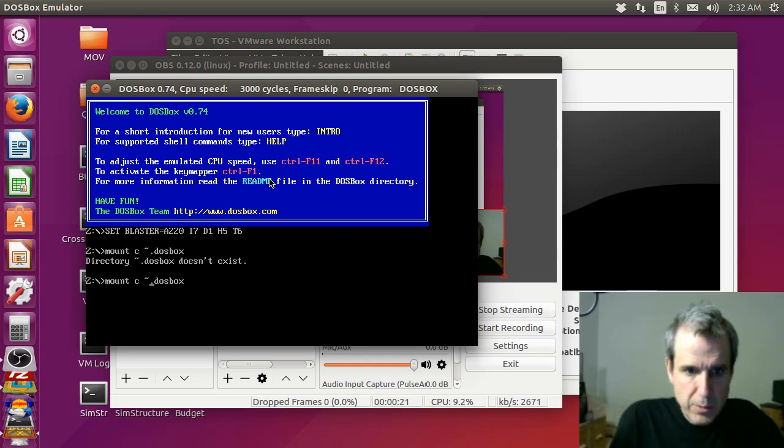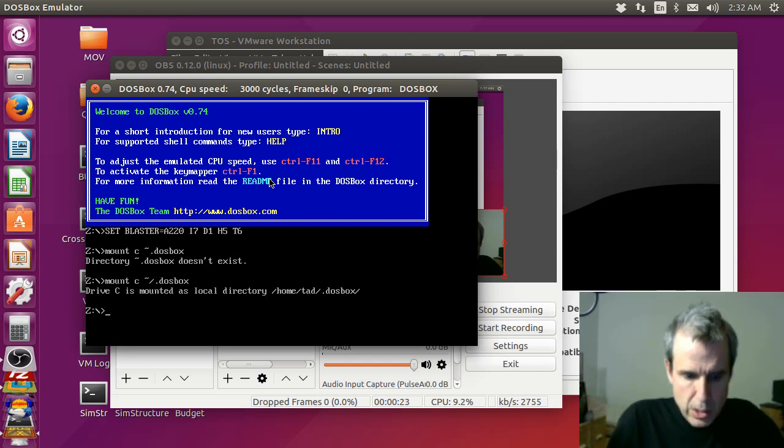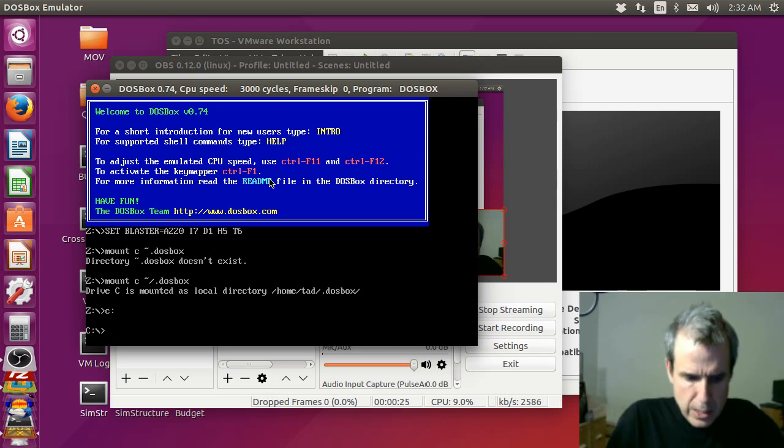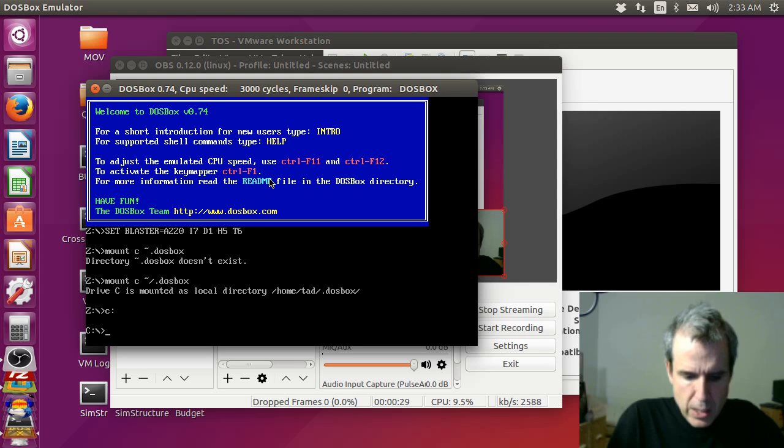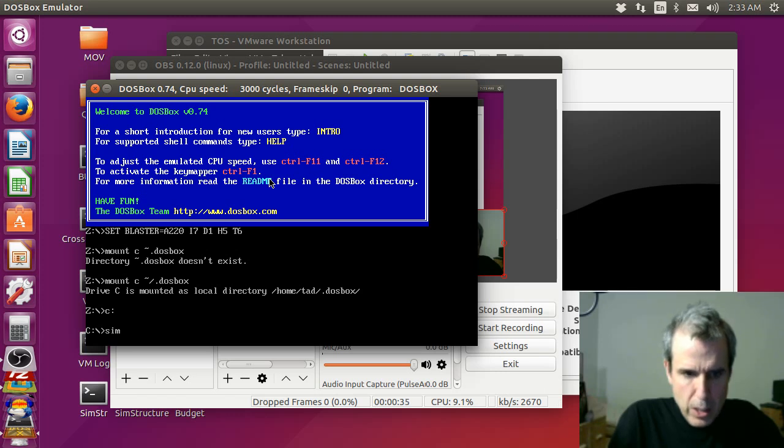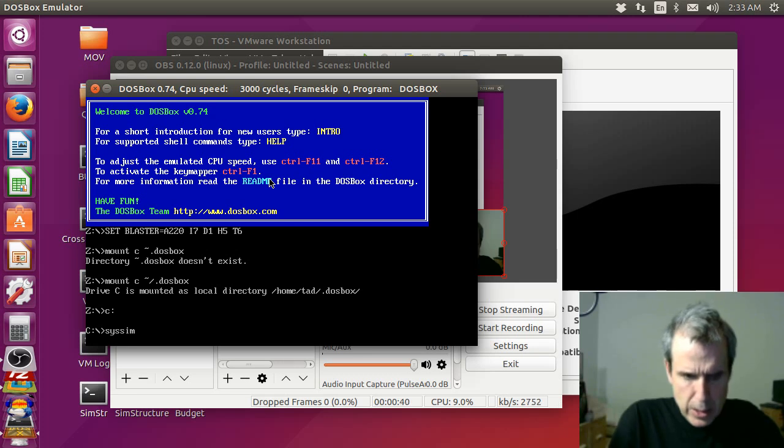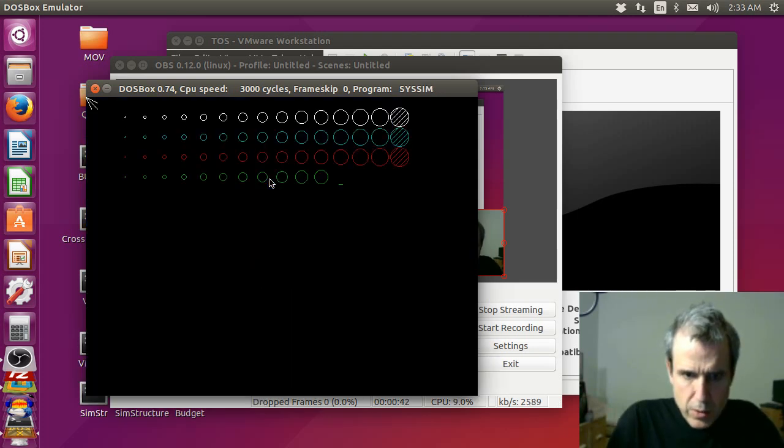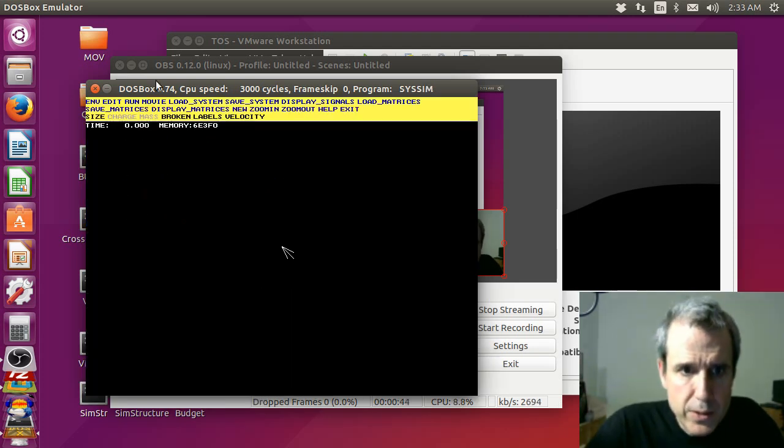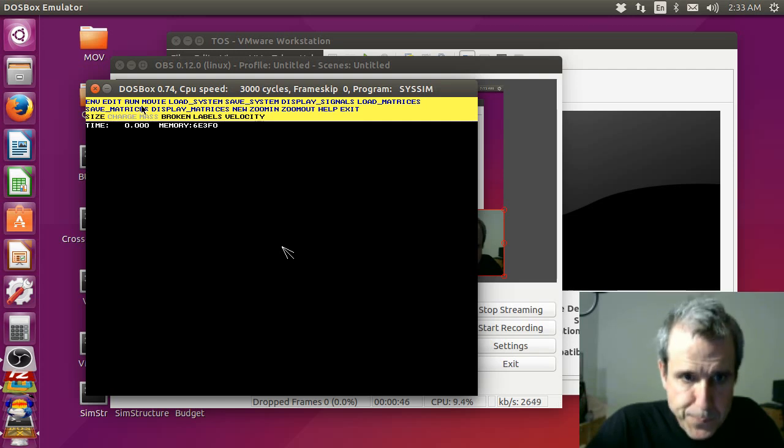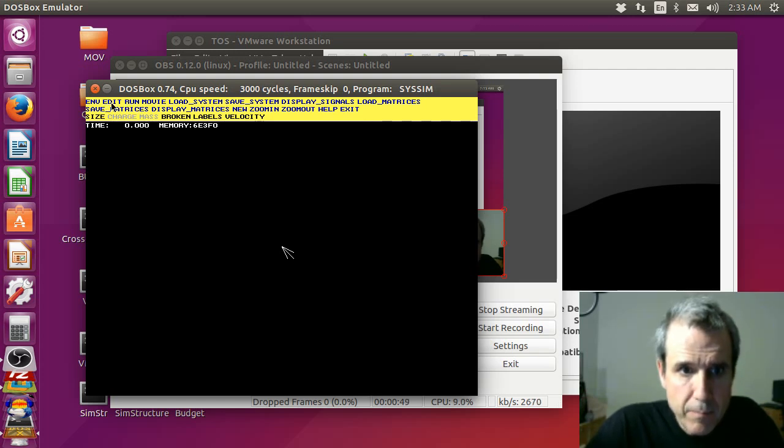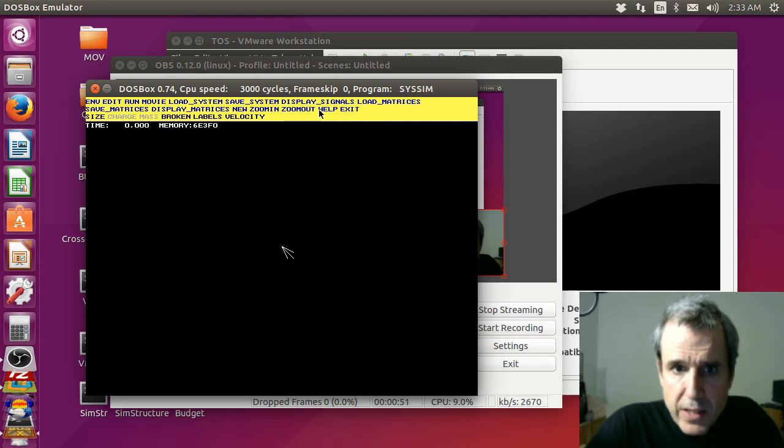So someone wanted to see the predecessor to it. I wrote this in about 1994. What I wanted to do was, it's a DOS program.